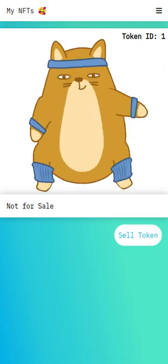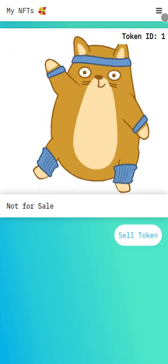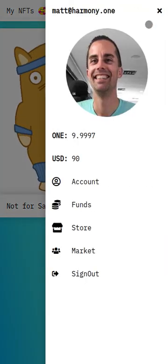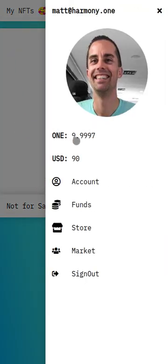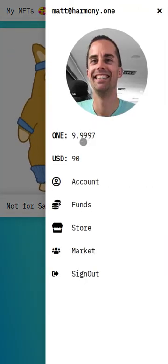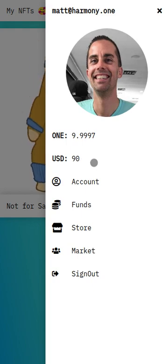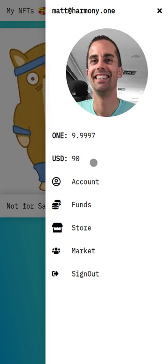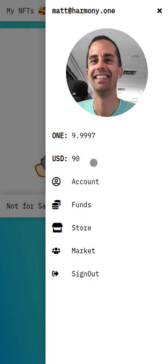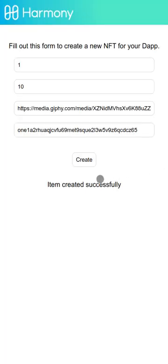Now we can see the NFT in our account, and we can see that we've used a little bit of gas and we've been debited 10 USD tokens.